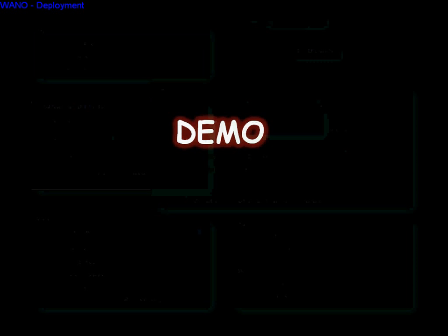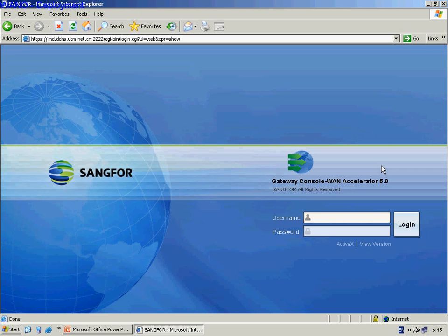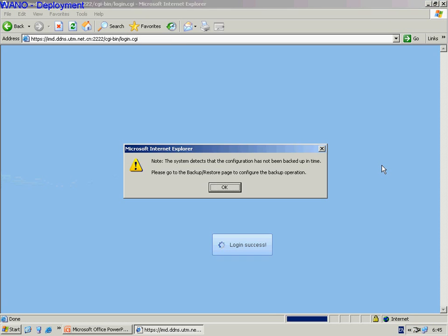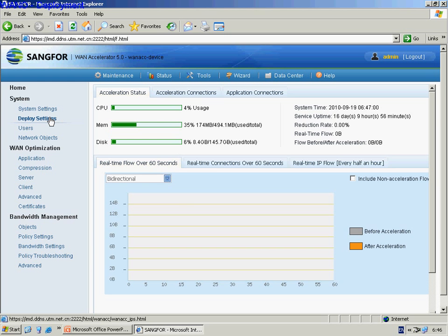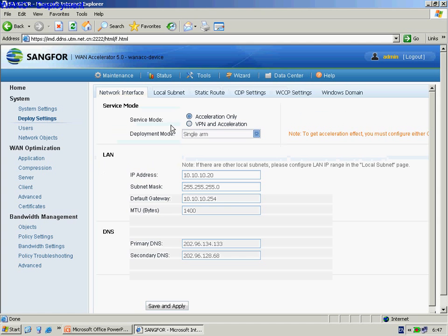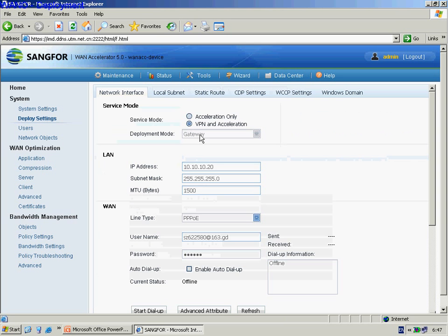Now let's take some practice. Log in to the equipment with your administrator account and password, then click the deploy settings toolbar on the left. In service mode, you can select Acceleration Only or VPN and Acceleration. Remember that in VPN and Acceleration, only the gateway mode is active.